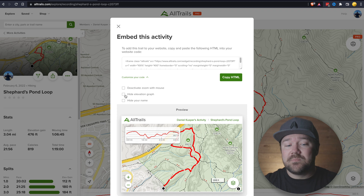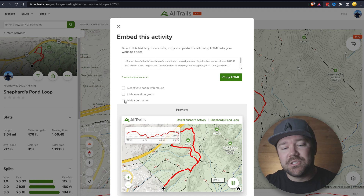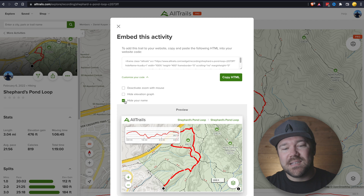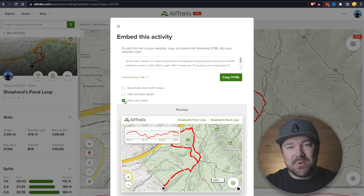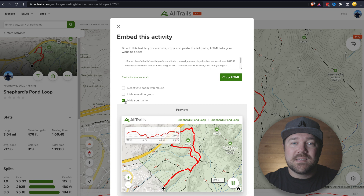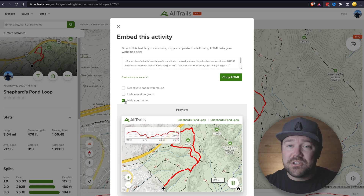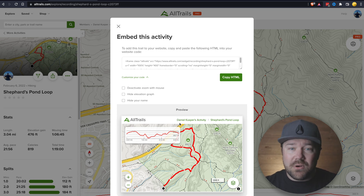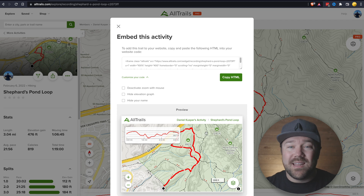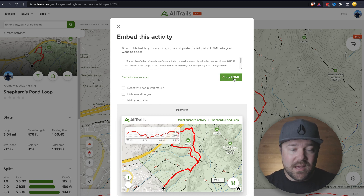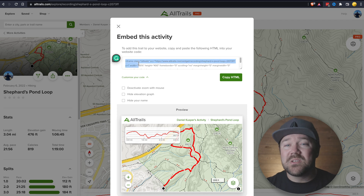Just a personal opinion. Finally, you can hide your name — if you click 'Hide Your Name,' you can see it's not there, though it shows Shepherd's Pond Loop twice, which is a bit confusing. Nonetheless, it's an option you can take advantage of. I'm happy with the default settings, so I'm going to go ahead and click 'Copy HTML,' which copies an iframe for us to put into our blog or website.